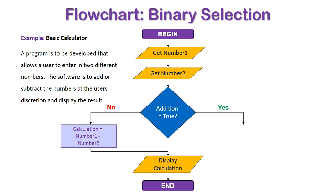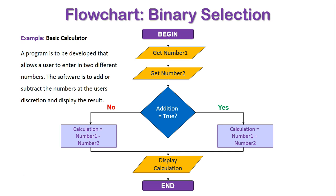But in the scenario where addition does equal true, calculation will be number one plus number two, and that will bring us back to displaying the calculation once again and end the program. The flowchart gives us more of a visual display of how we think this program is going to be mapped out.